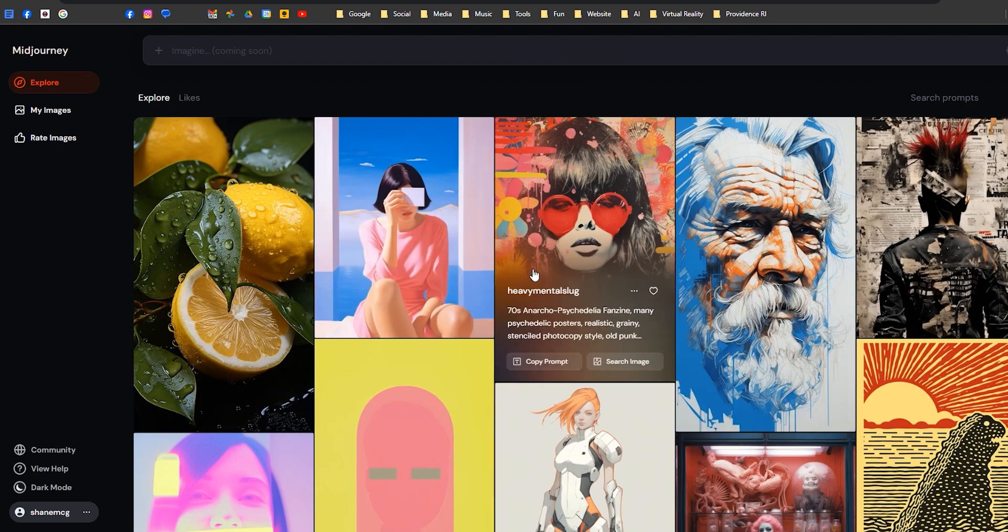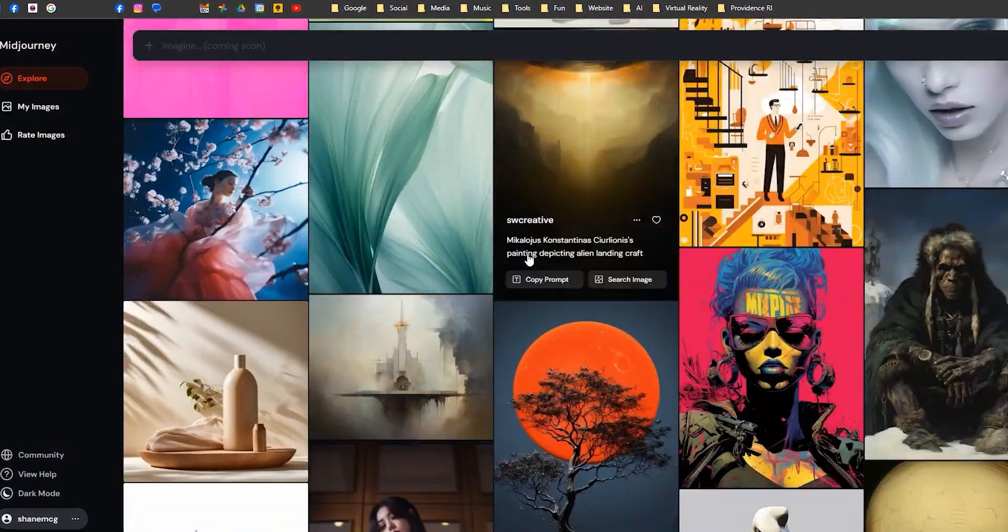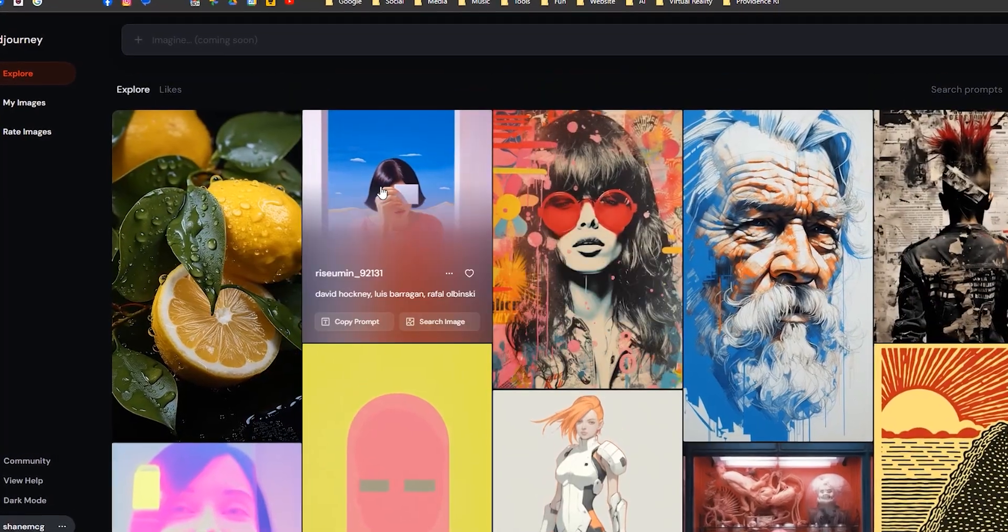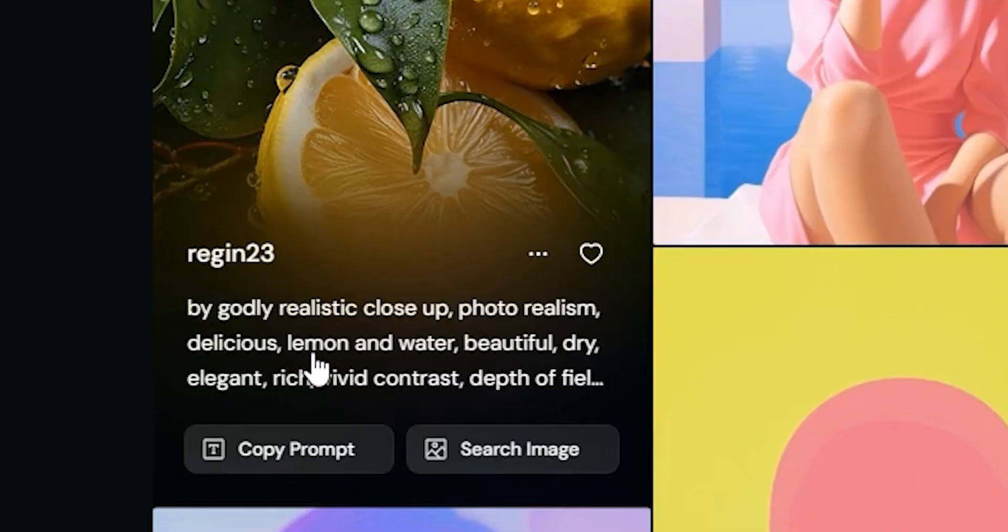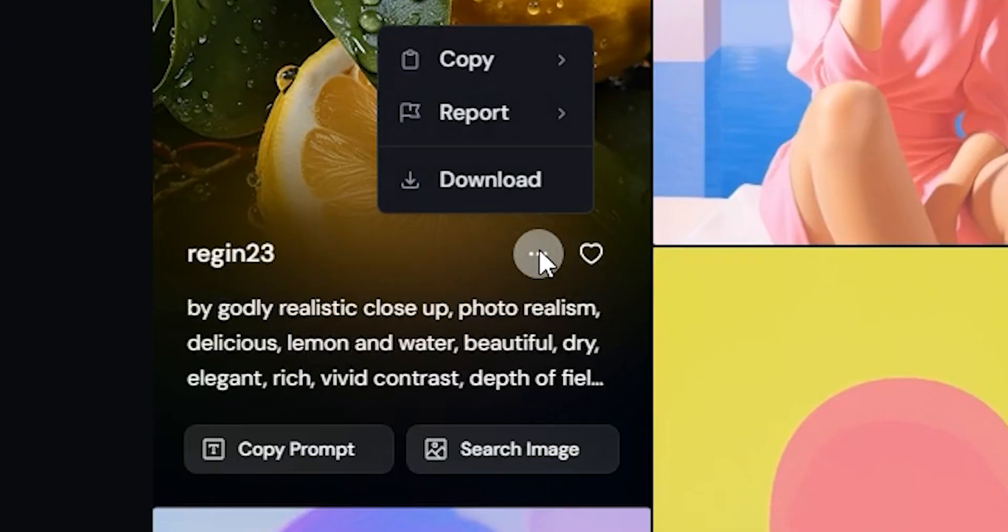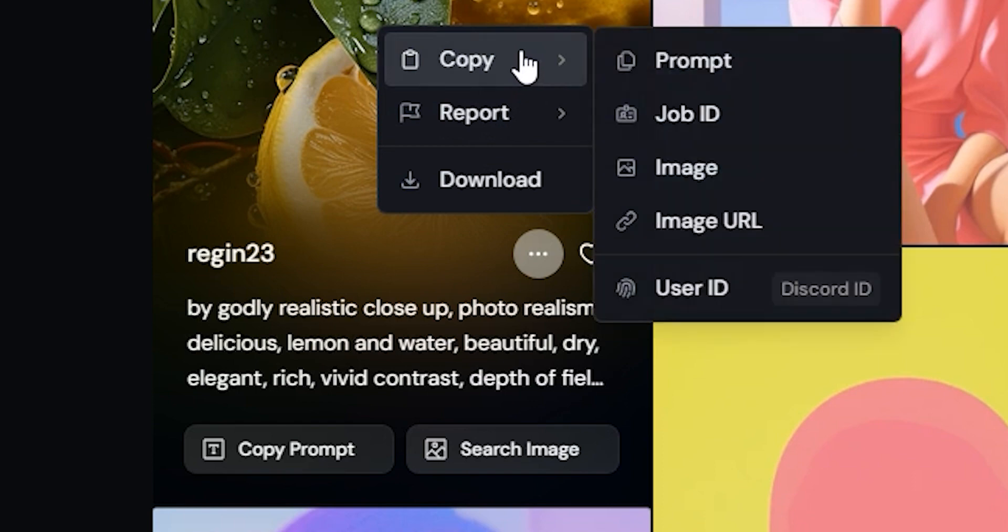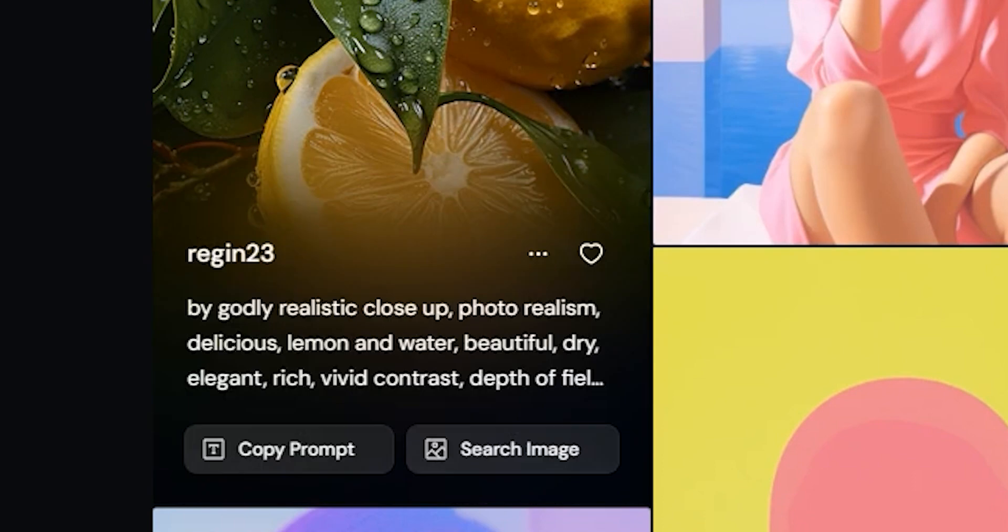For example, when you first log in, you get to this page, a community public feed. You roll over and can see usernames, prompts, you can like them, and you can even download images, report if it's something inappropriate, or copy the prompt.